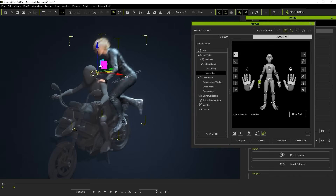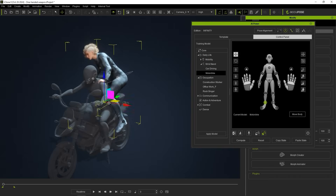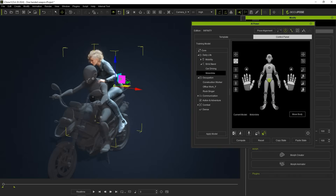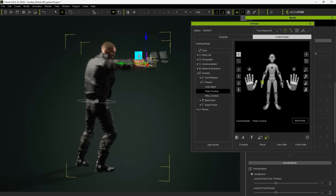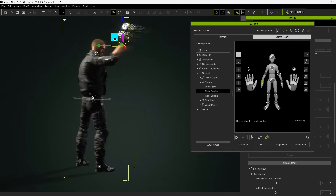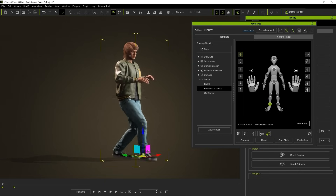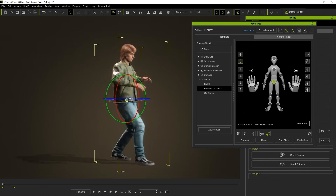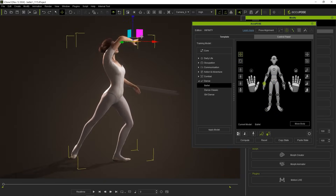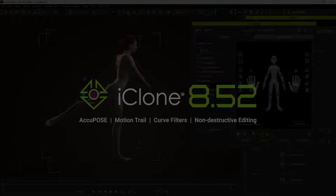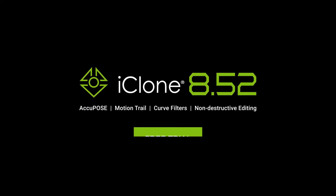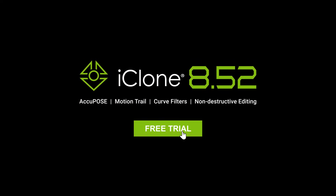This is just a brief overview of the exciting new features in the iClone 8.52 update. For full details, check the links in the description, and be sure to download or update your iClone to experience all these enhancements.